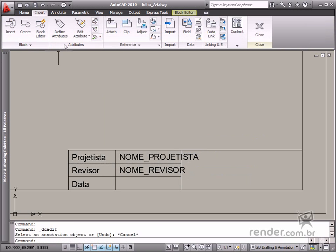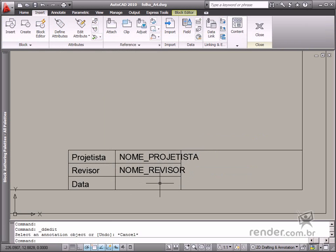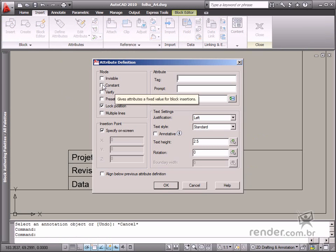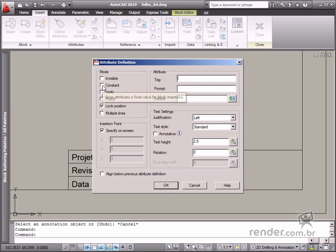Now let's insert the fixed fields, which means these fields do not accept any manual data input. Let's enable the Define Attribute tool. You need to define the Constant option in the new dialog box as this value is constant.